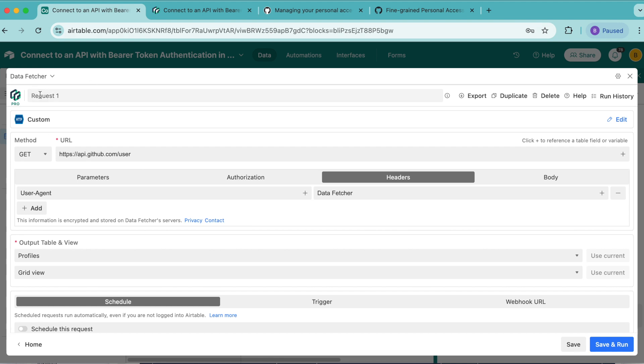Now we want to add a title to this request. We're going to retitle this as fetch GitHub profile data. And then we can select save and run in the bottom right-hand corner.